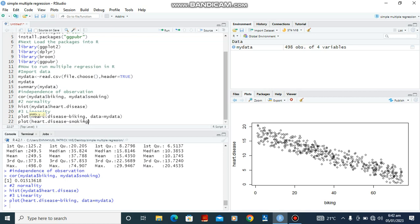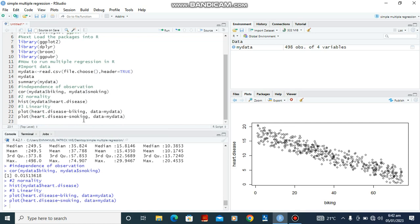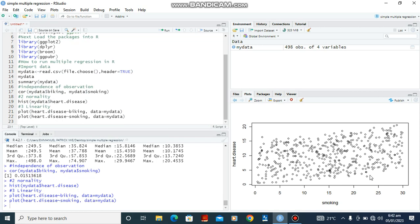So now looking at the other independent variable, heart disease against smoking, that has been sourced from mydata. Ctrl-Enter. Looking at this information we can also see that it is relatively linear. Okay, so the fourth assumption is going to be homoscedasticity, but that's what we're going to do at the end of our analysis.